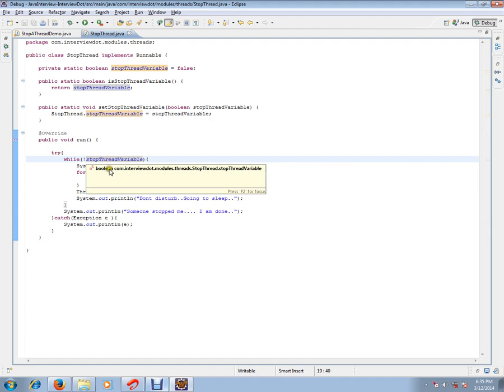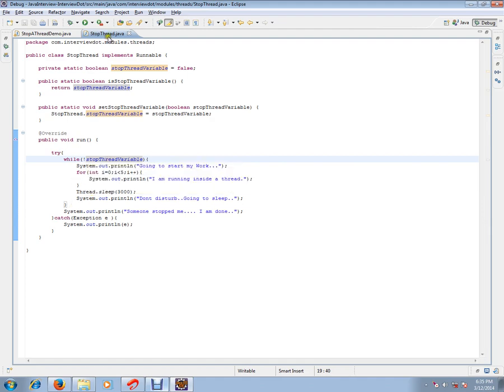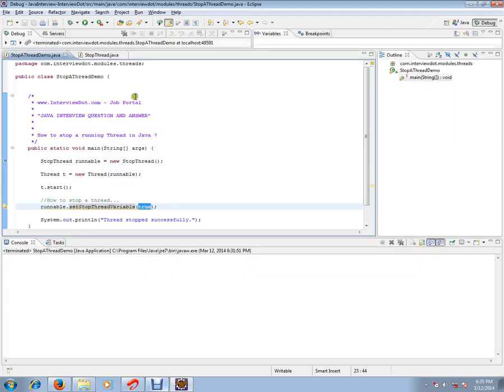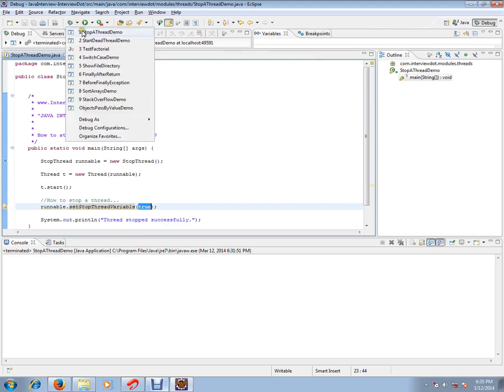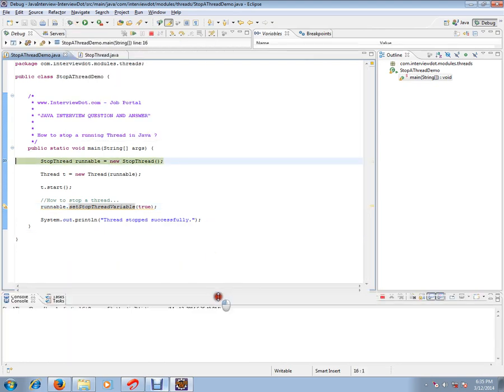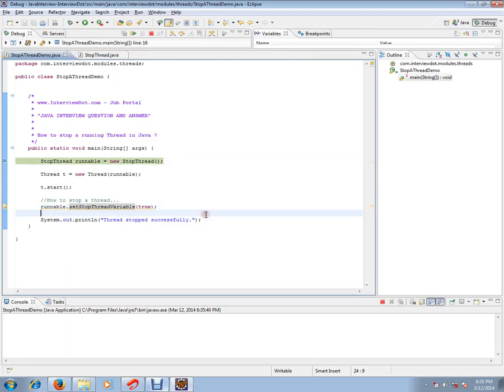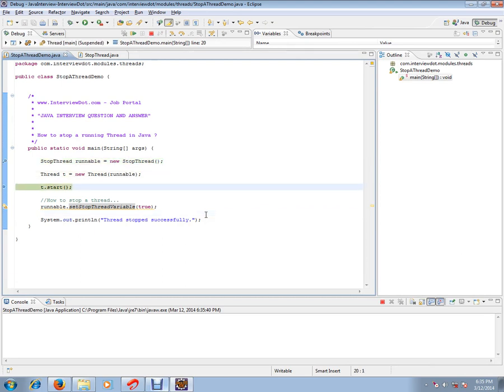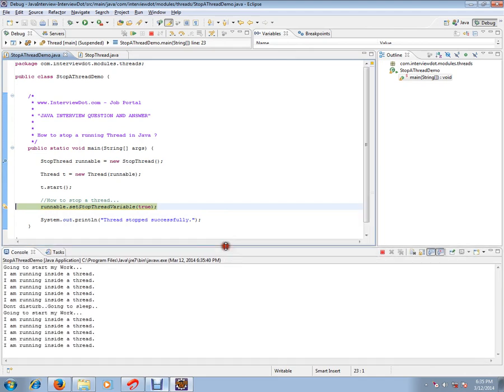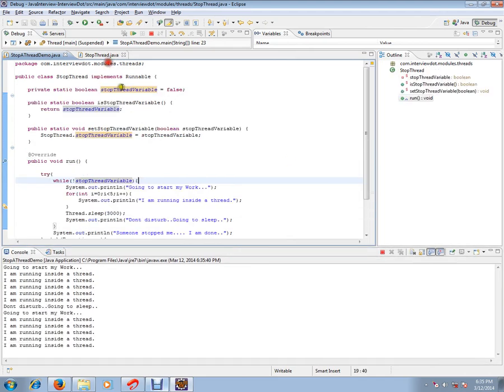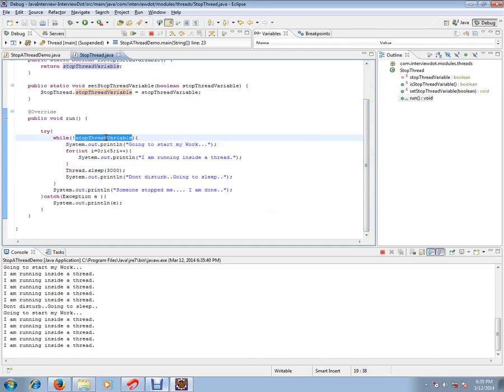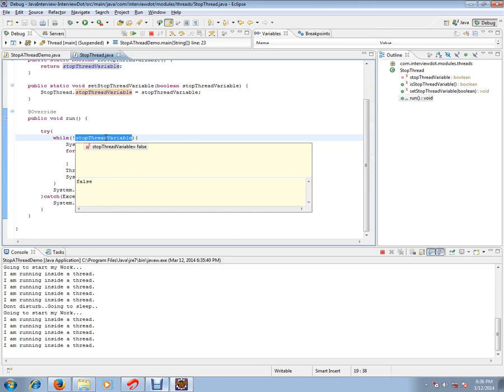...it's true, it will break. Let's run this program so we can understand how exactly it works. I'm creating a runnable object here. I'm getting a thread. I'm going to start it. Let it run for a few seconds so we can understand. It keeps on running. What exactly happens is the while loop...